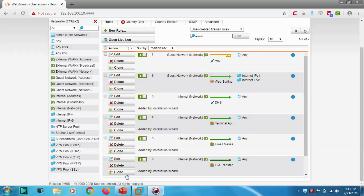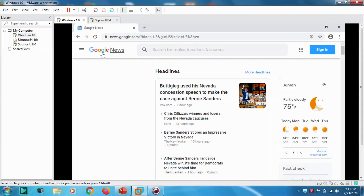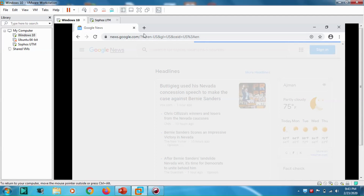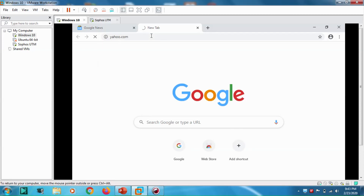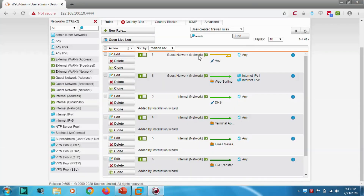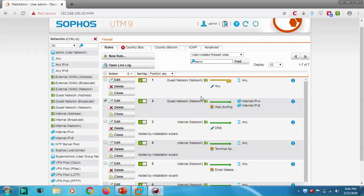Let's go back — Google News is not loading. Yahoo.com is not accessible either, because the reject rule is matched first. So we need to reposition the rules. Let's move the web-surfing permit rule to the top and save it.